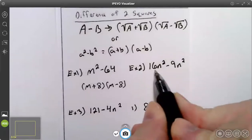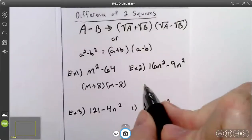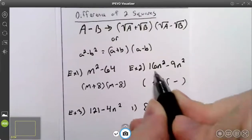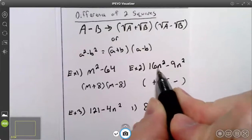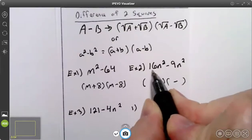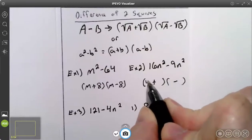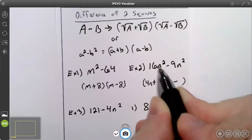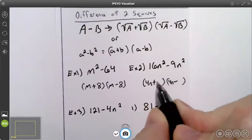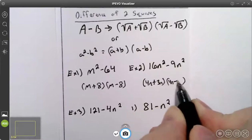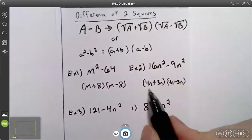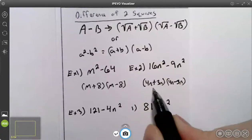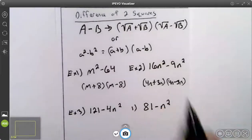On example two, I have the difference of two perfect squares. So it's going to be plus on one binomial and minus on the other. The square root of 16 is 4, the square root of n squared is n, so the square root of 16n squared is 4n. The square root of 9n squared is 3n. So my answer is 4n plus 3n times 4n minus 3n.